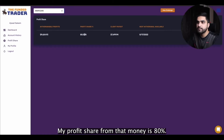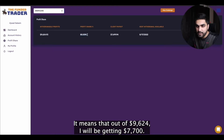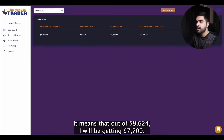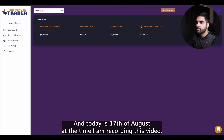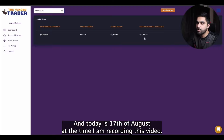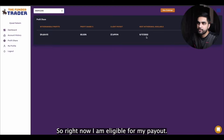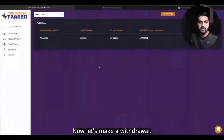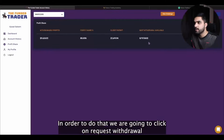My profit share from that money is 80%. It means that out of $9,624, I will be getting $7,700. Today is 17th of August at the time I am recording this video, so right now I am eligible for my payout. Now let's make a withdrawal.